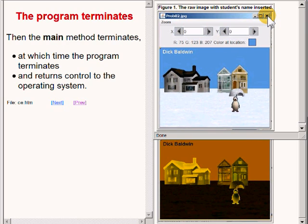When the user disposes of those two images forcing them to leave the screen, the main method terminates and returns control to the operating system.